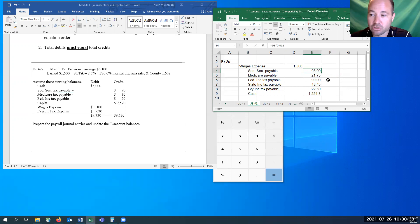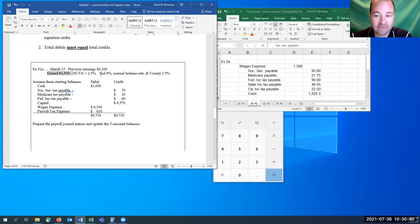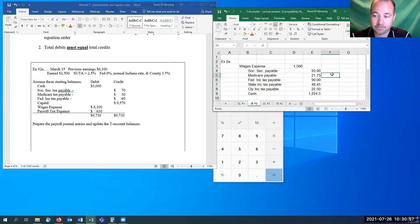You can zoom in or pull up the lecture answers if you can't see the numbers clearly, and you can go in and see what I did to get those if you don't have the right answer. This is what your journal entry should look like — all five of the taxes for the employee. The Fed is 6% — I have to give you that. The county rate I also have to give you. But Social Security, Medicare, and state are set and always the same for this class.